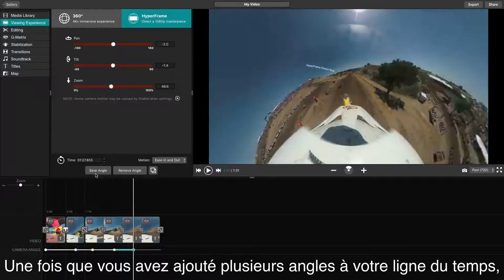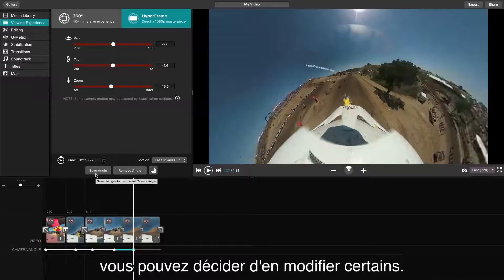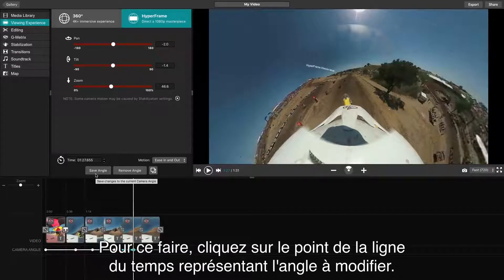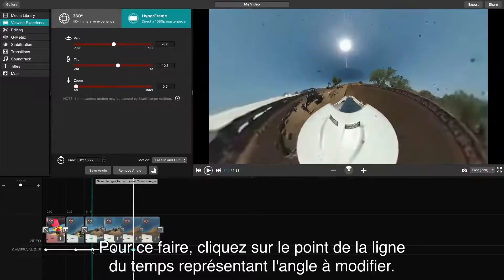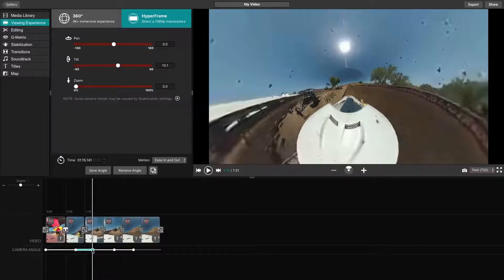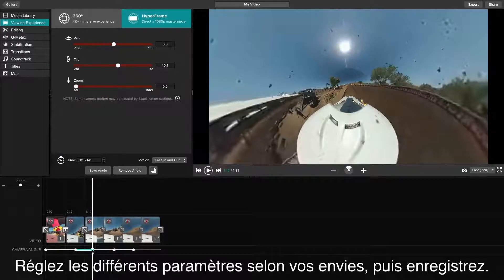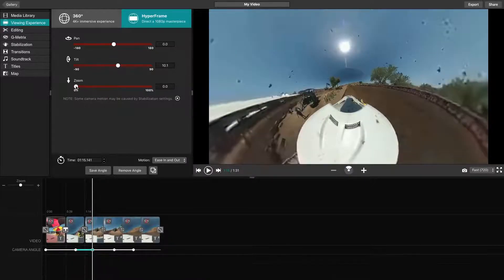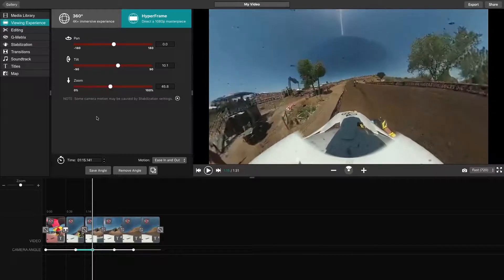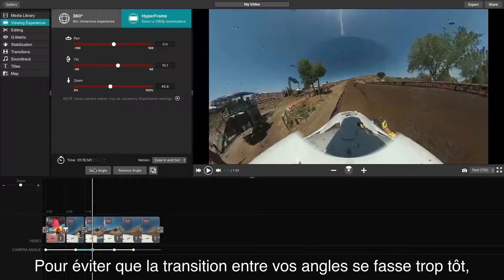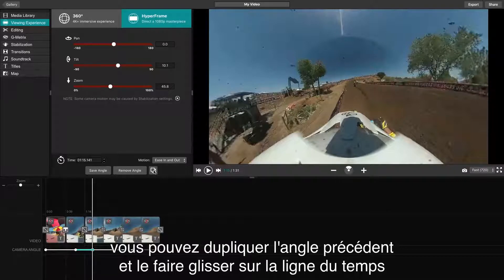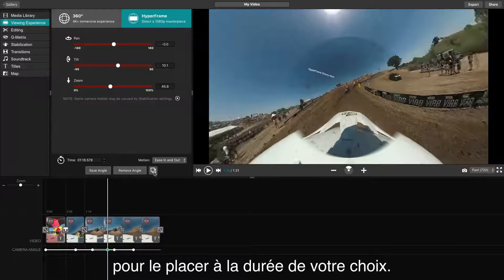Once you have multiple angles added to the timeline, you may find that you want to edit one or more of your angles. To do this, begin by clicking on the camera angle dot on the timeline where you would like to edit. Adjust the different settings you would like to see, then click Save. To ensure that your angle does not transition early, you can duplicate a previous angle and drag it across the timeline to the time that you want the angle to last.